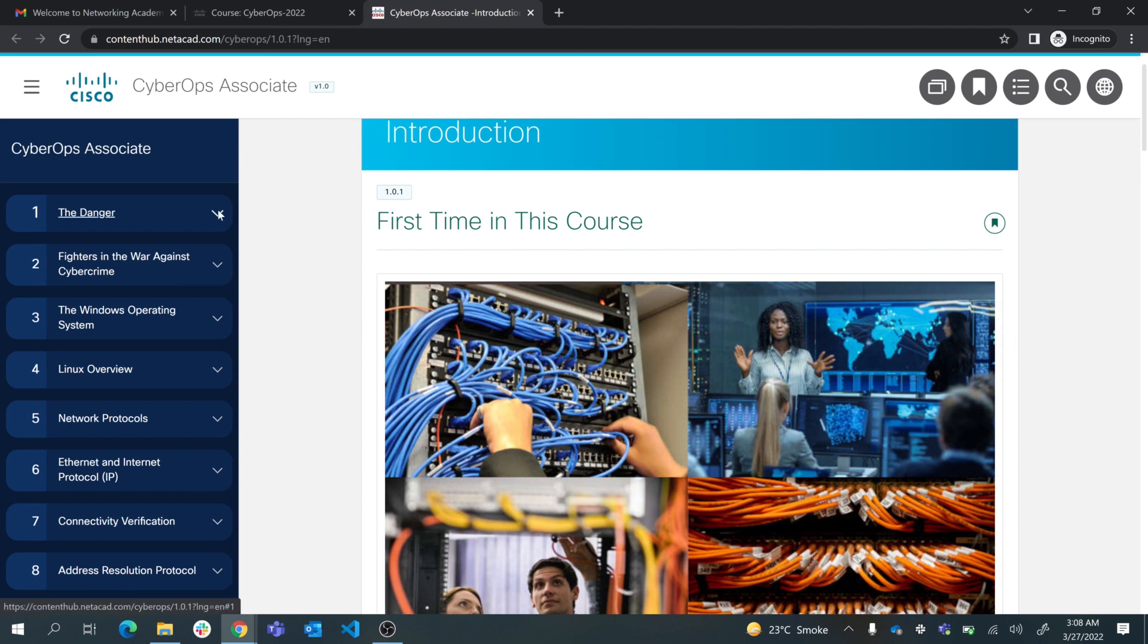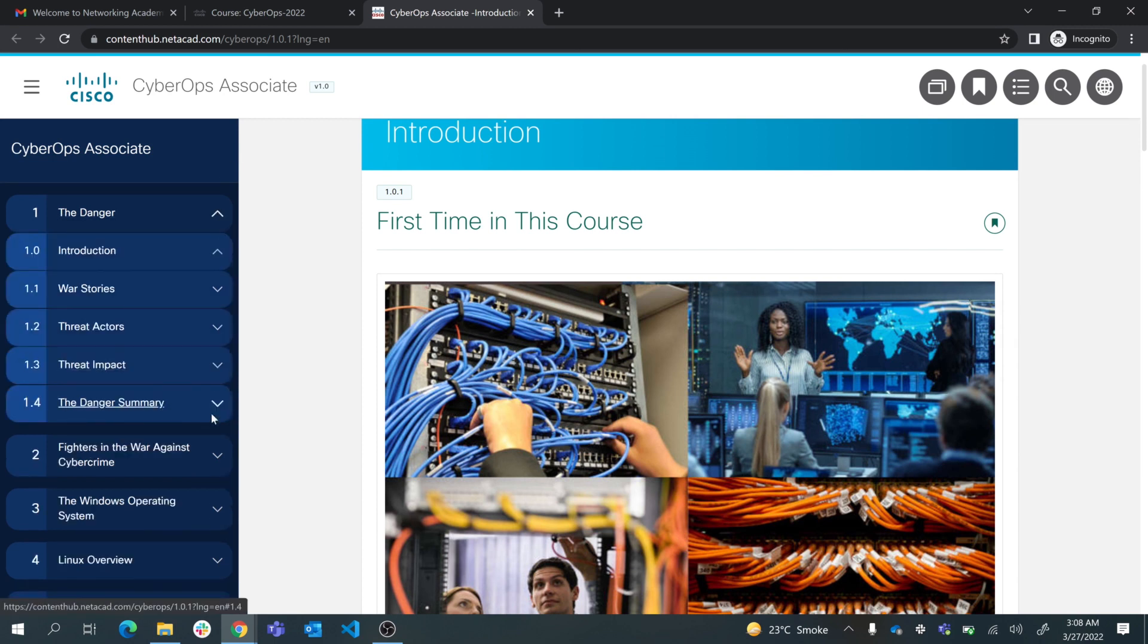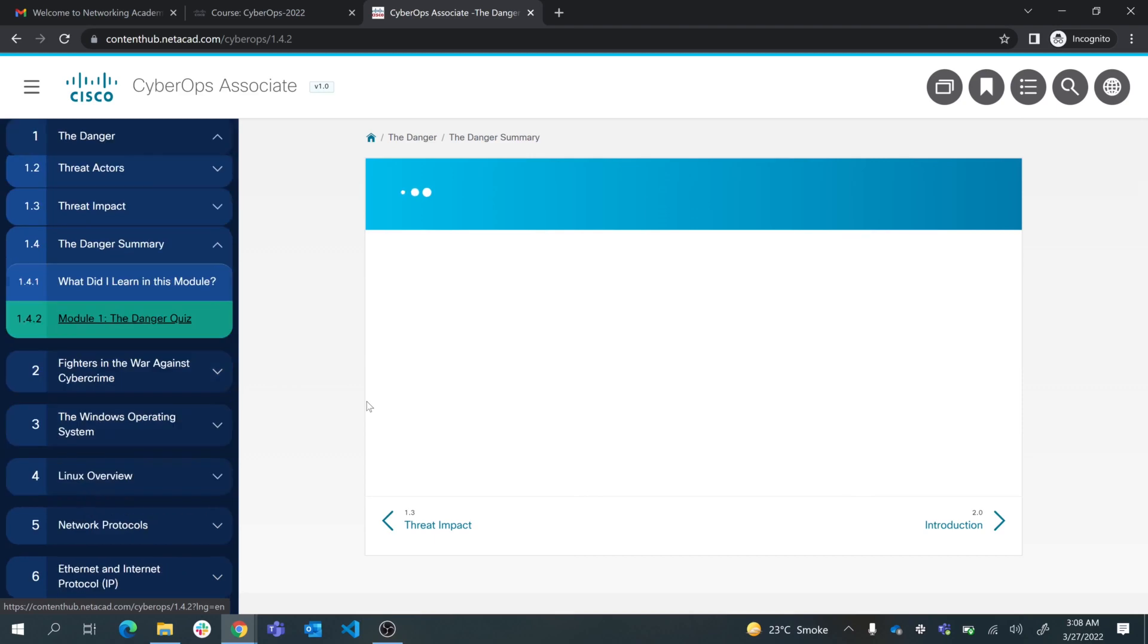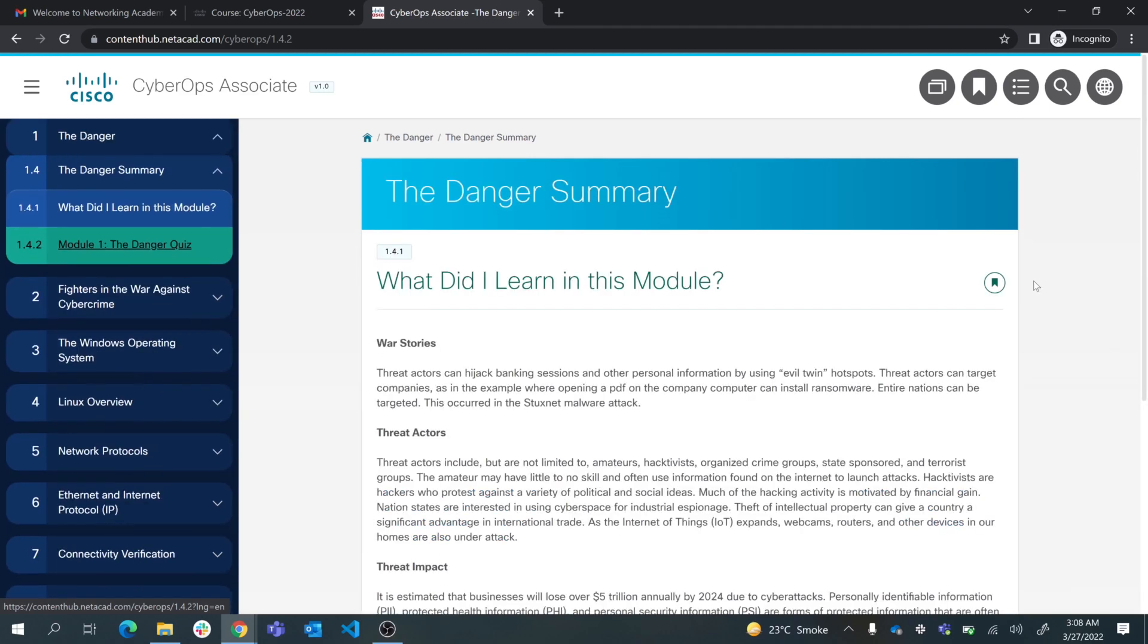You can see that each module has a summary and there is a learning outcome after this module, and then you have a quiz where you can check what you have learned in this module.